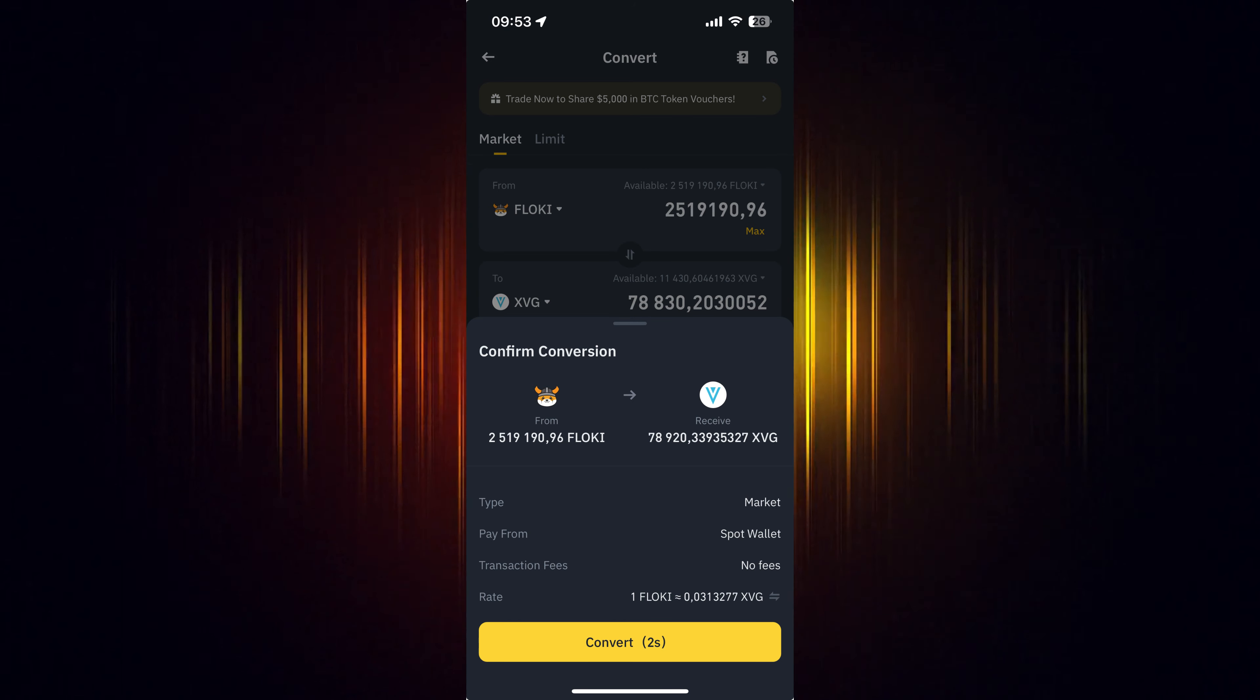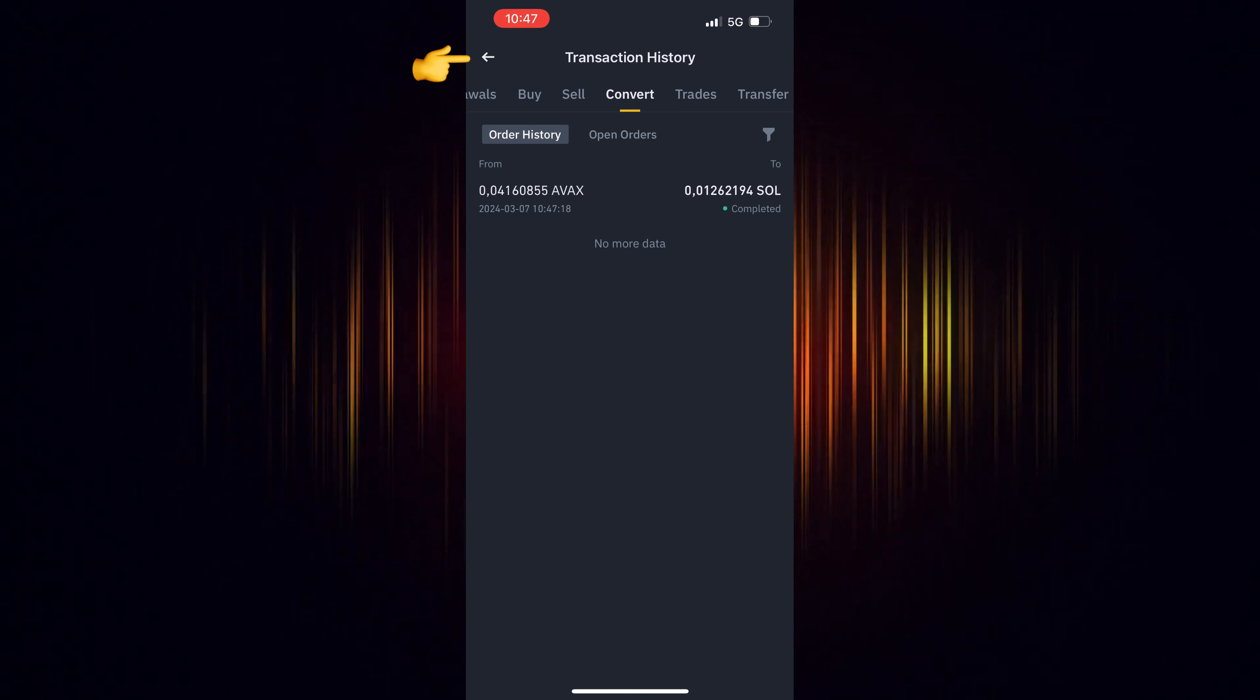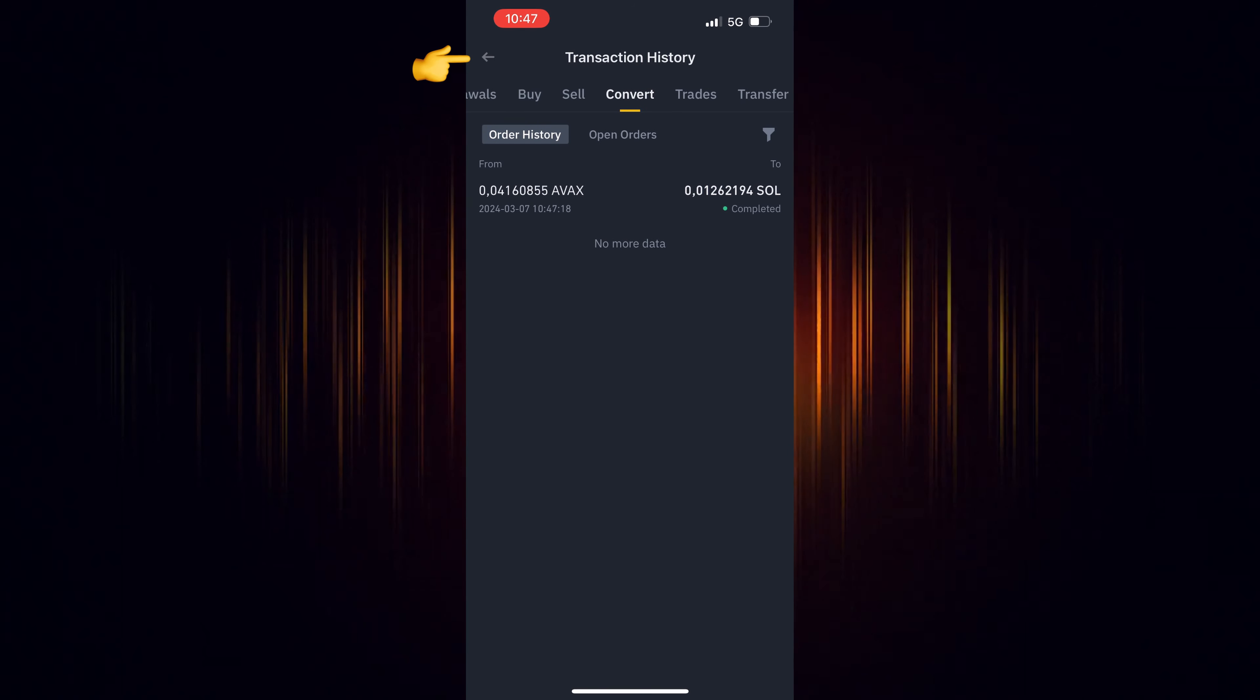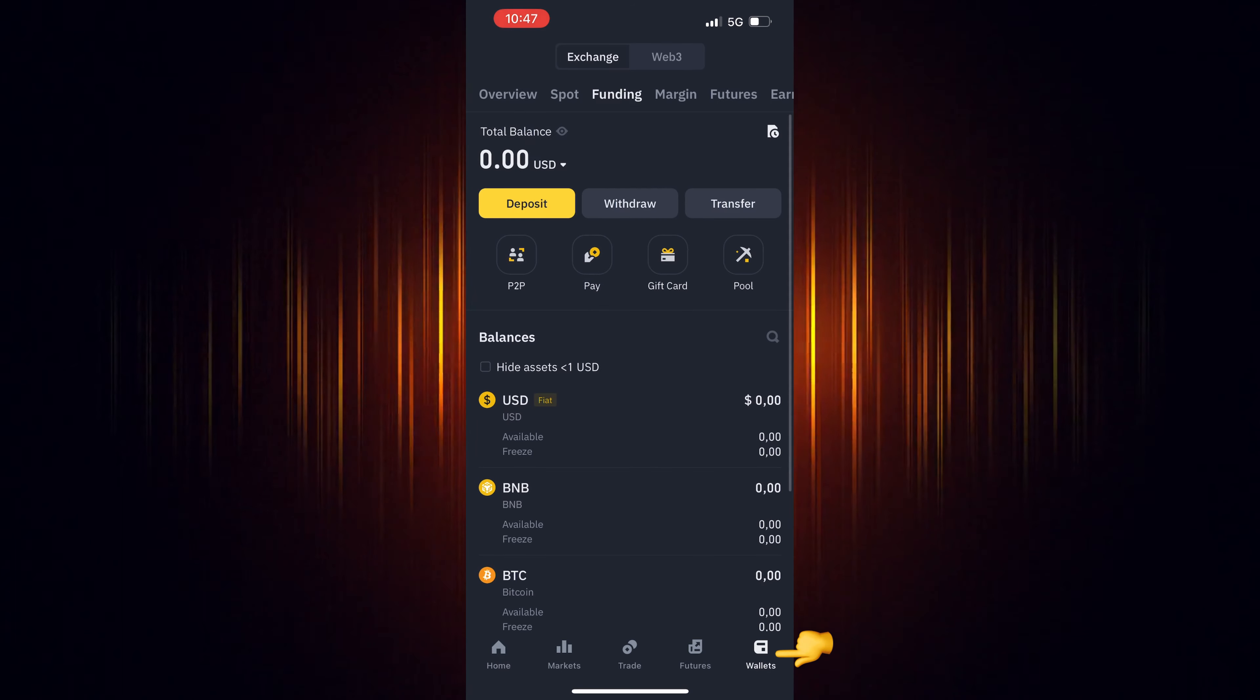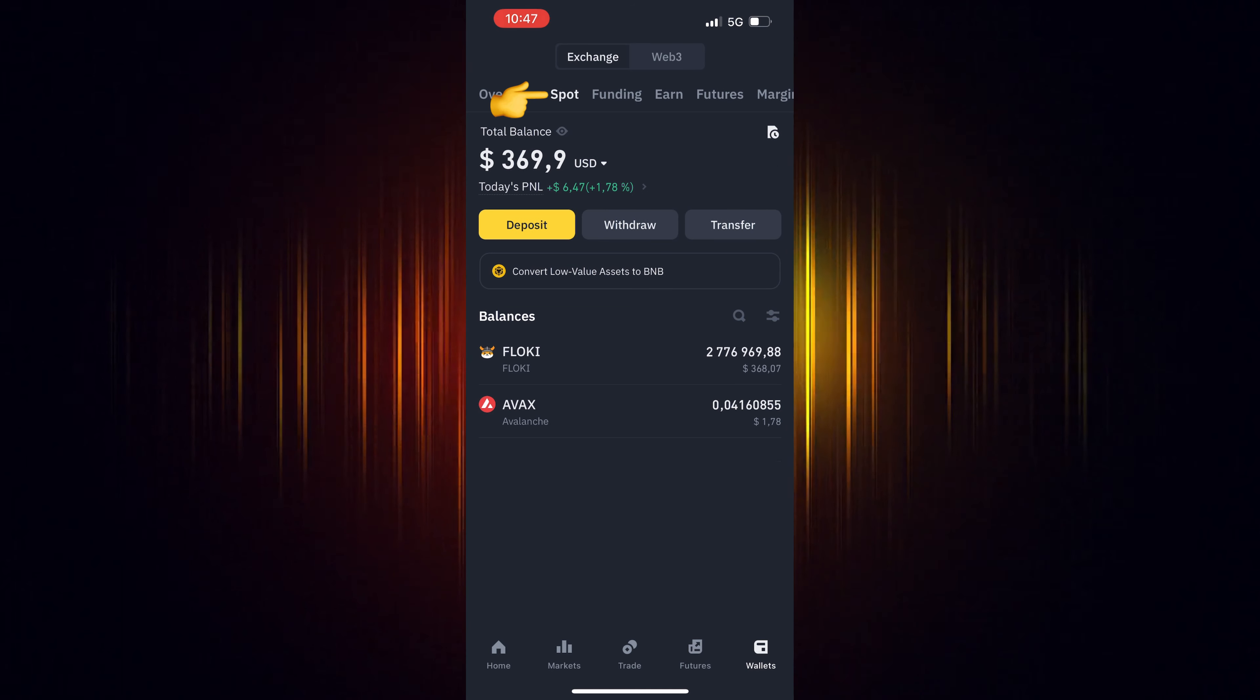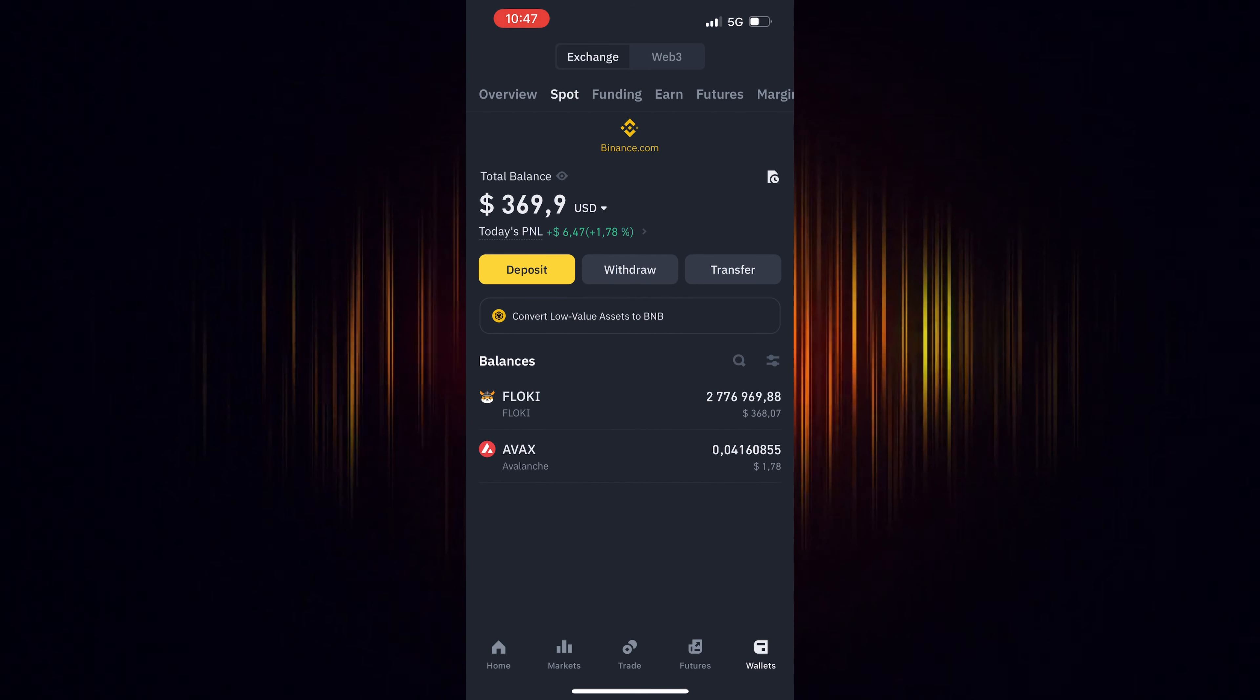Now you can go back to the home screen, choose Wallet and then Spot. Refresh your screen by dragging your finger downwards and you will see your recent purchase.